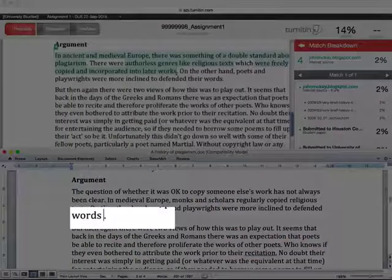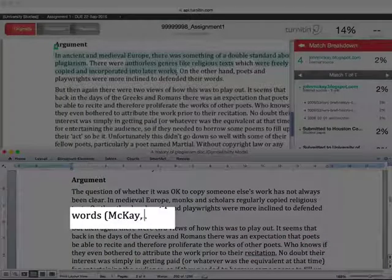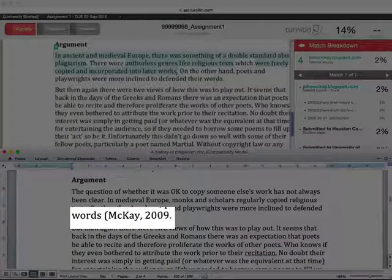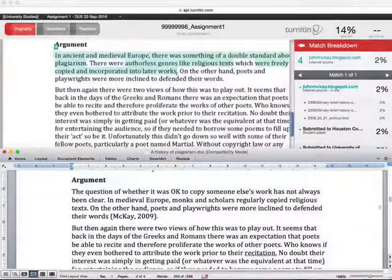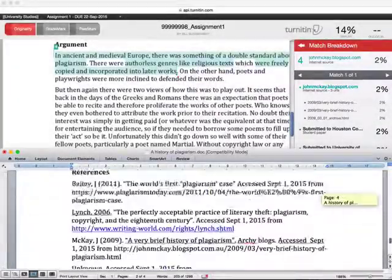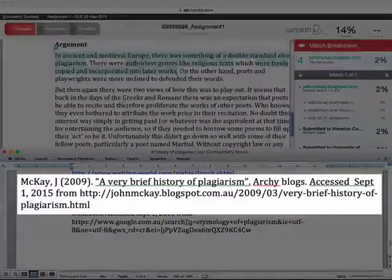Finally, for each passage of text that you have paraphrased, go back and make sure that you have included an in-text citation and include the full source details in a reference list or bibliography.